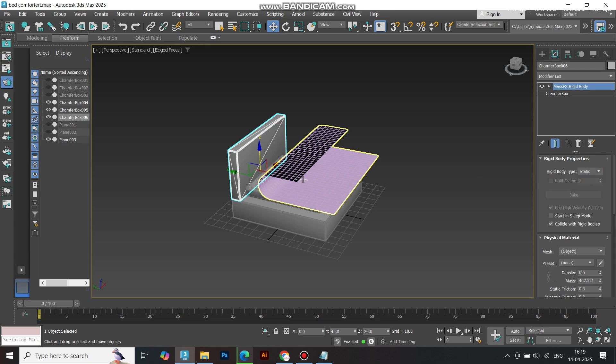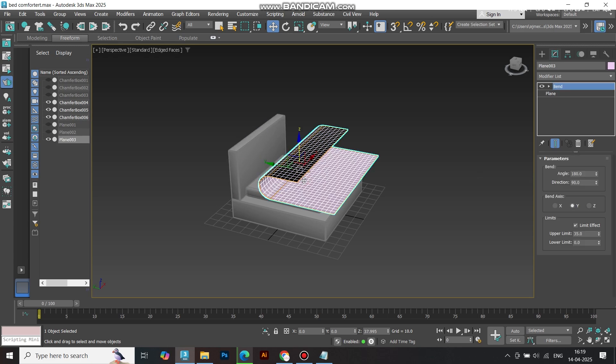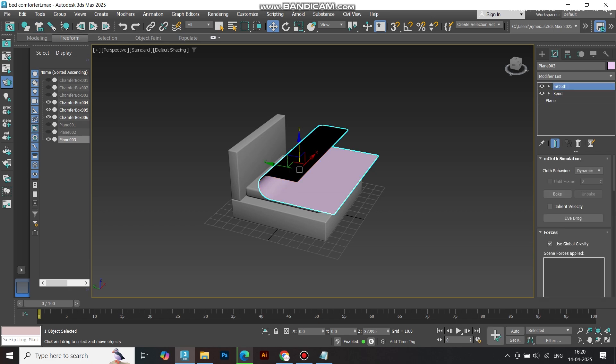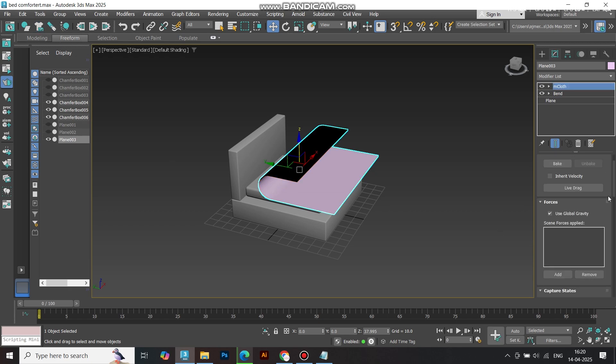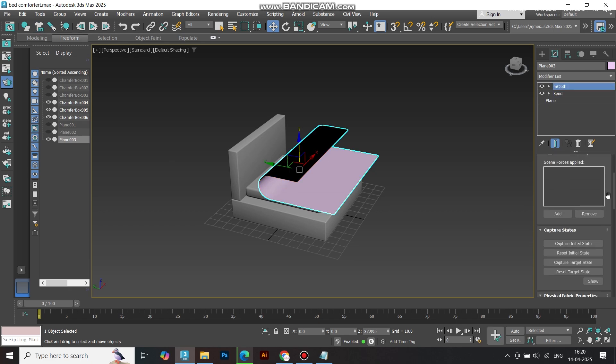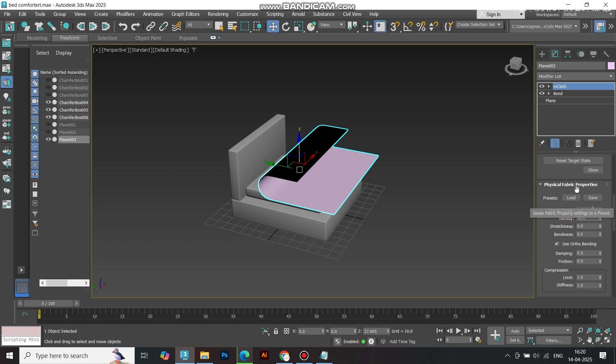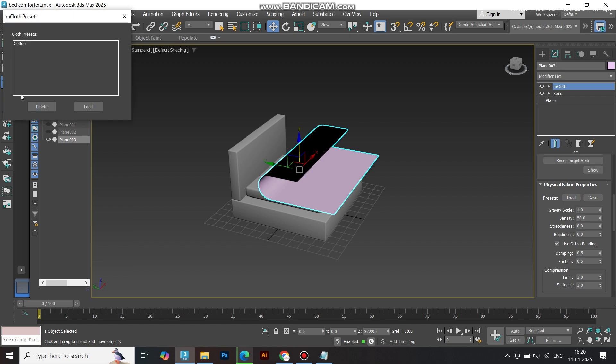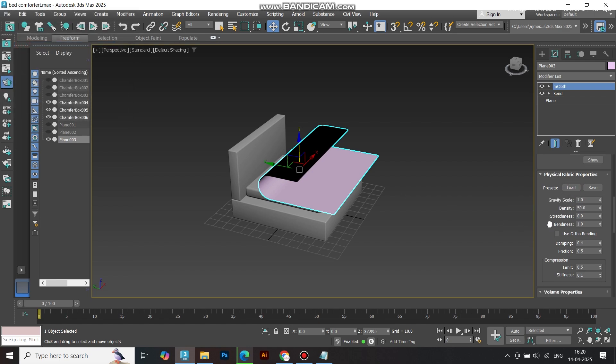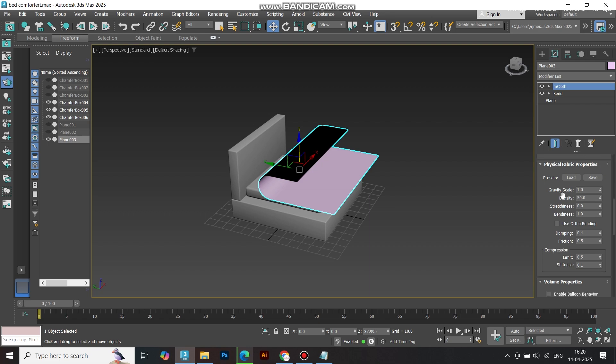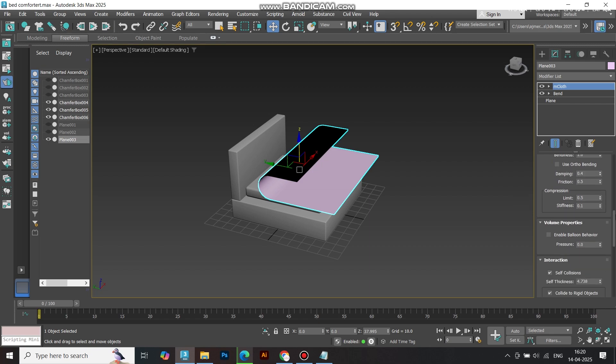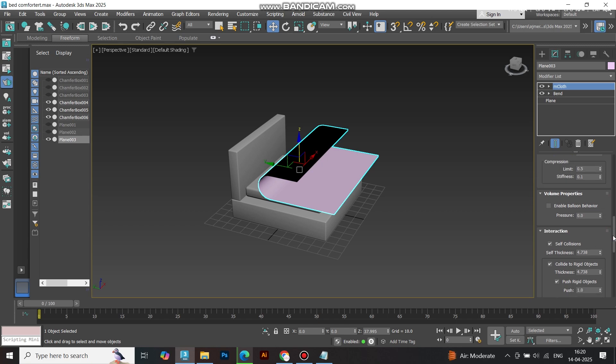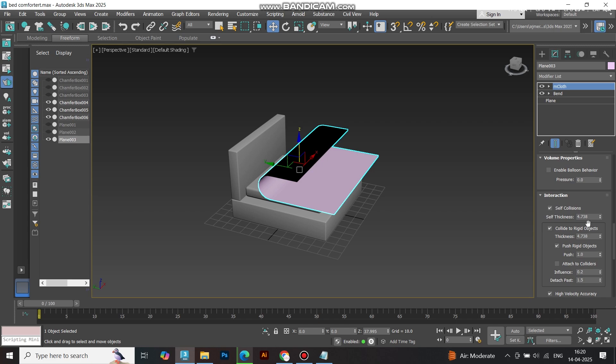Select the plane and apply M-Cloth. Under Fabric Properties, choose Cotton. Increase Friction to 1 for better grip. Set Self-Collision Thickness to 4 to avoid clipping during the sim.